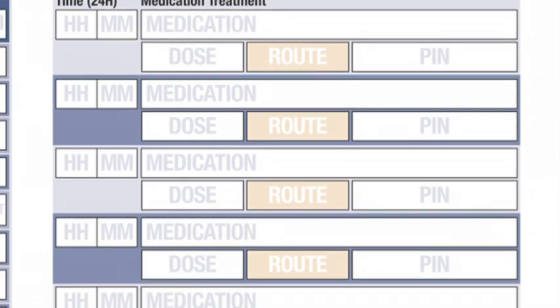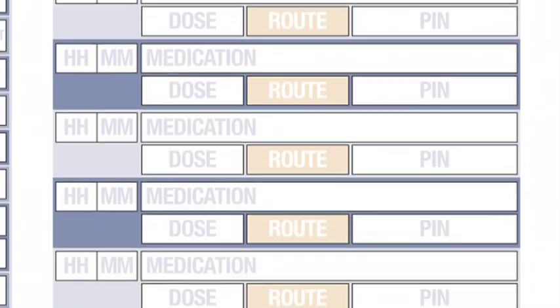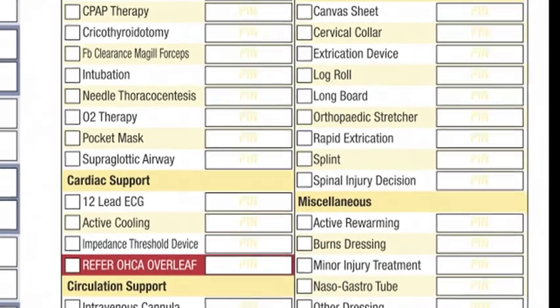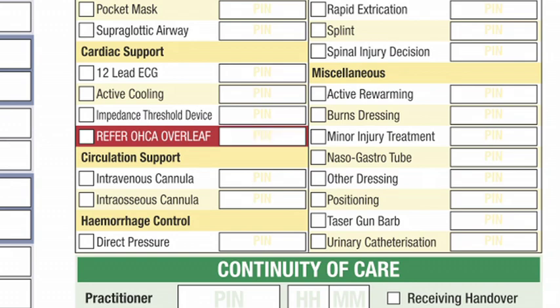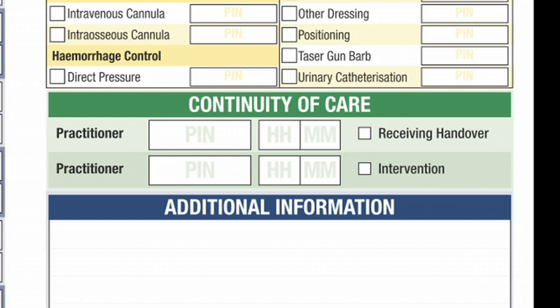If administered by a doctor, he or she must enter DR in this section and enter the name in additional information or enter FEC PIN. Care management: tick each care management section and record the PIN number of the practitioner. In the event of a cardiac arrest, complete the out-of-hospital cardiac arrest section on the back of the PCR. Continuity of care: if care is handed over to a practitioner not previously engaged in the patient's care, the receiving practitioner enters the time of the handover and PIN. If an intervention is performed by a practitioner not previously engaged in the patient care, tick the information box followed by the PIN and the time of intervention, and record the intervention in the care management section.